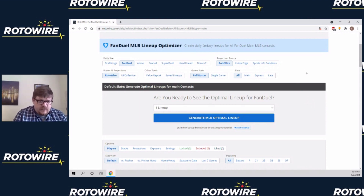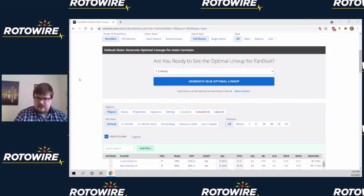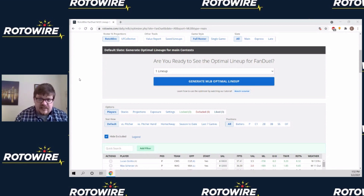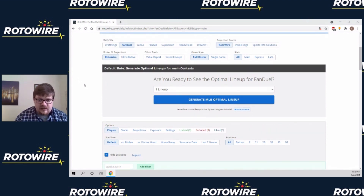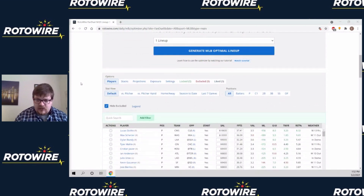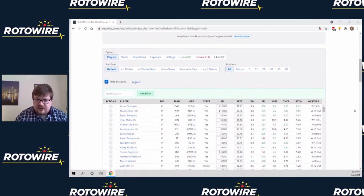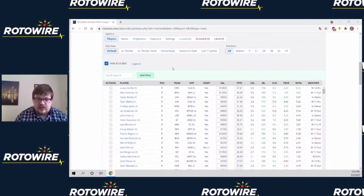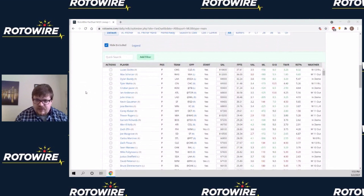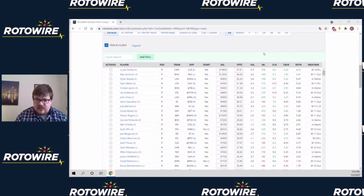But if you want a lineup that feels more your own, obviously the projections we have are quite good. In this video, we're going to go over the basics of how to make a lineup, looking at different types of slates, different types of games, and looking at all the information we have down here on the main part of the screen. I will get into what each of these columns does as we go along.